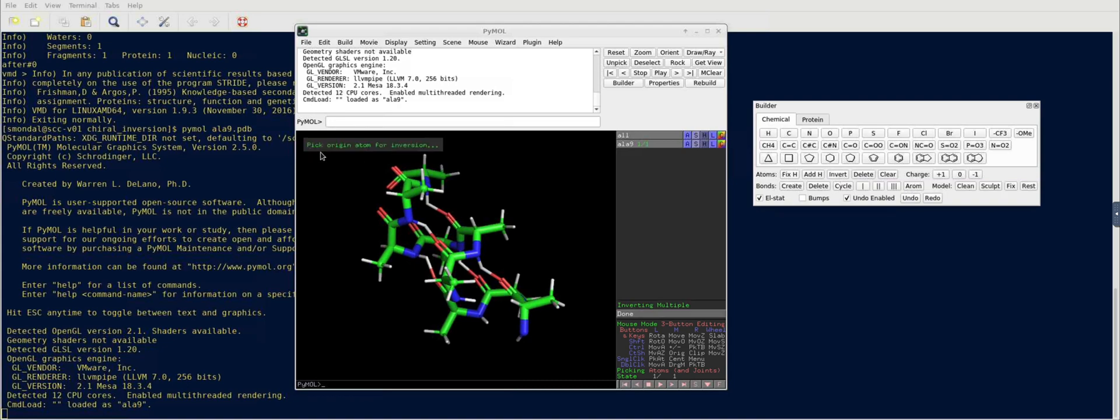And it's first letting you choose the origin, which is the chiral center, so which is this carbon, so I'm going to select that.